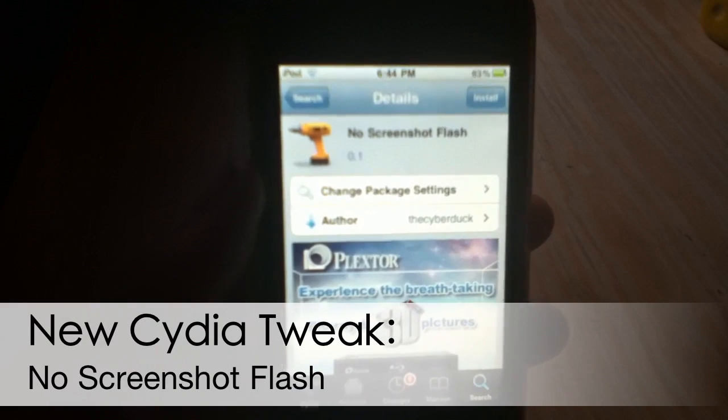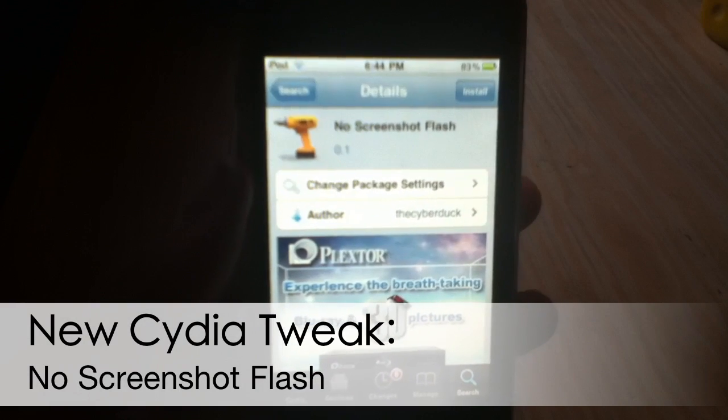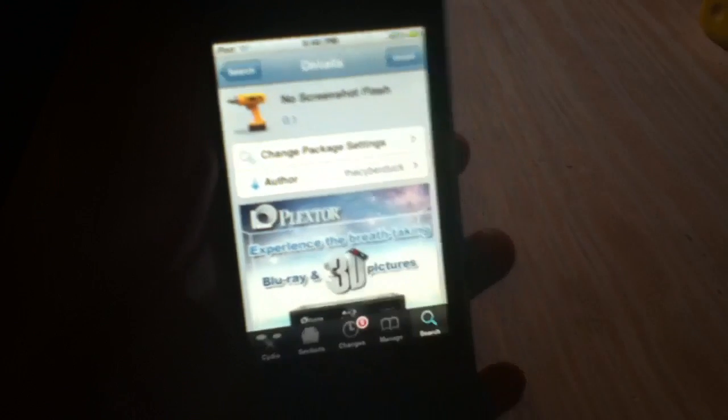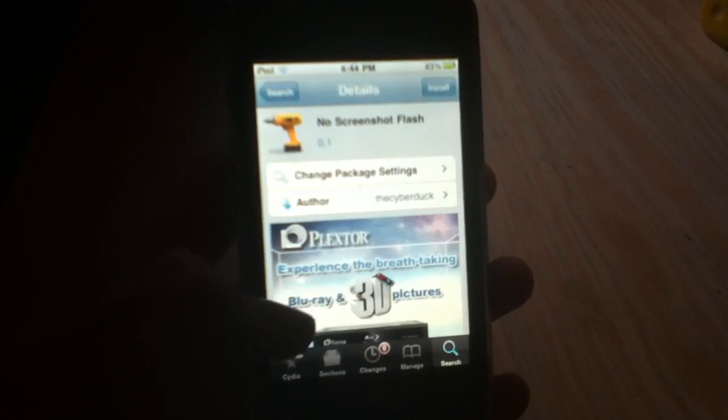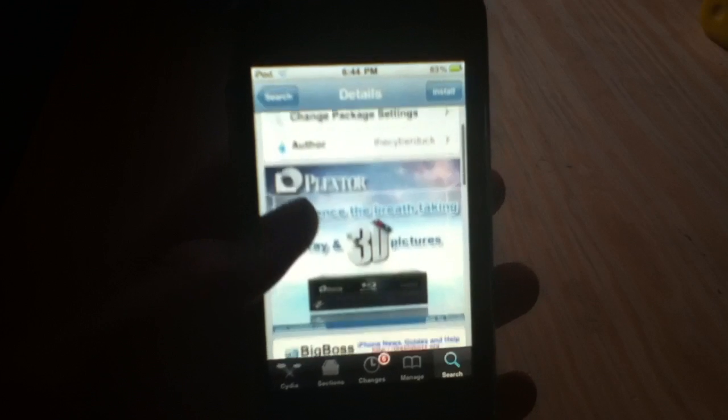What's up YouTube, it's the App Boyfriend Helper. I have this very nice new Cydia tweak — this one's called No Screenshot Flash.